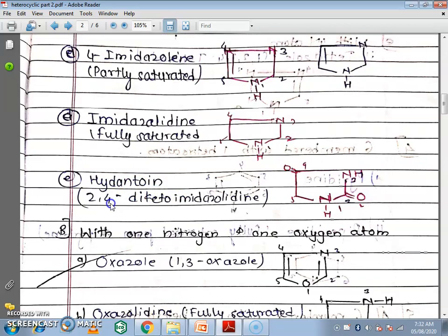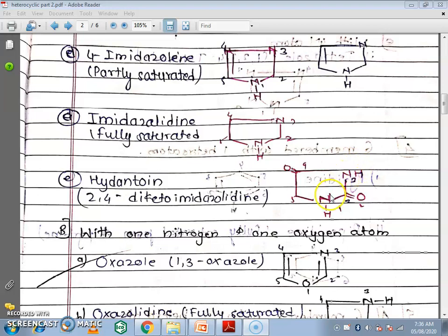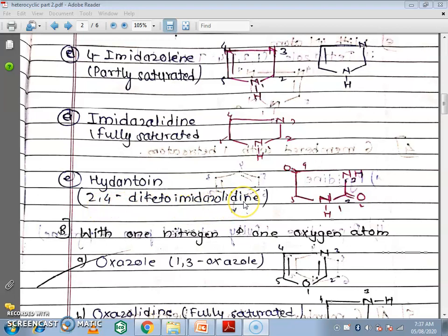Next example is allantoin (hydantoin), also called 2,4-diketo-imidazole. This is a 5-membered ring containing 2 heteroatoms — both nitrogen. In addition, there are keto groups attached to the carbons at positions 2 and 4; this oxygen is attached to the carbon as a keto group, not within the ring but attached to the carbon. The numbering is 1-2-3-4-5, with keto groups at positions 2 and 4 — that is 2,4-diketo-imidazole.